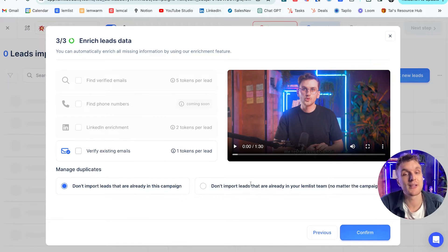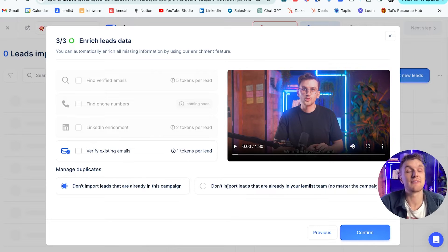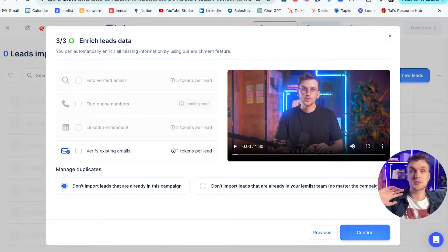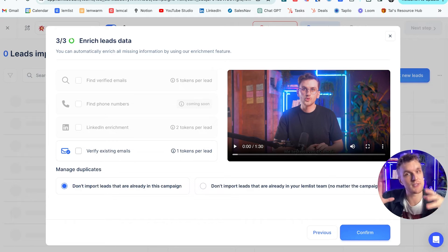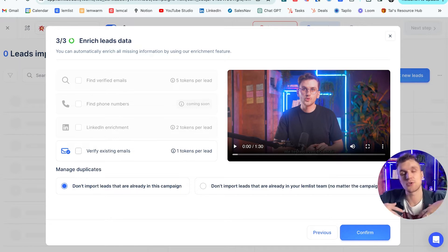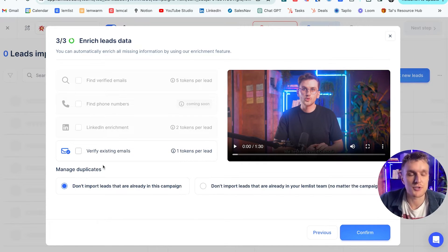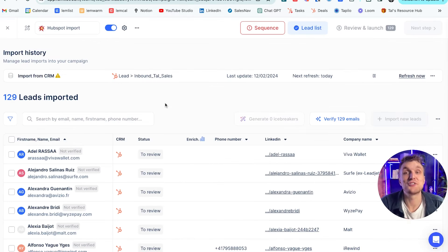And we can choose to not import leads that are in any Lemlist campaign at all. So that means that if they are being prospected by someone else, that means you will not prospect them yourself. So it means that you're not spamming people, essentially. This is what's important about managing duplicates. Let's click confirm for now.